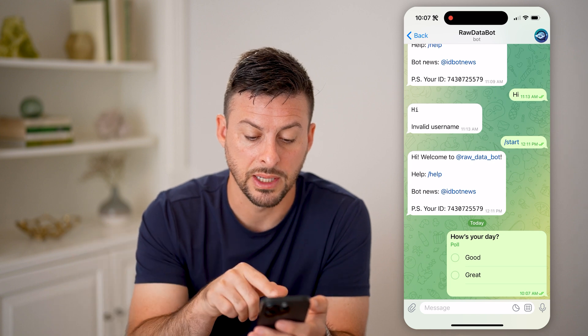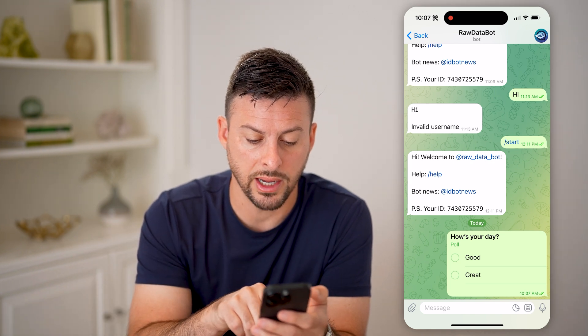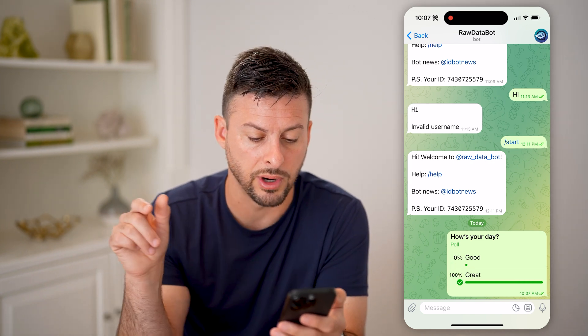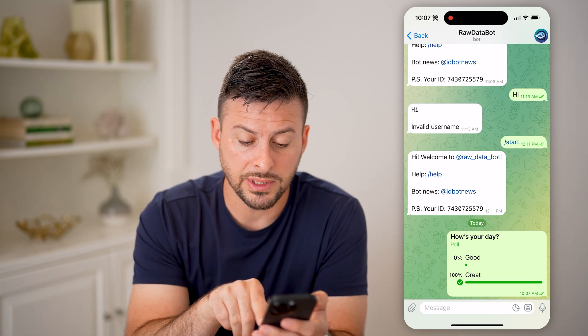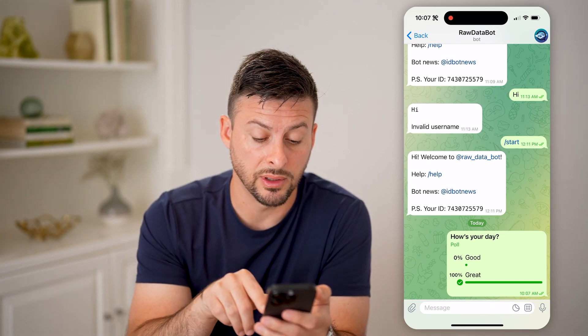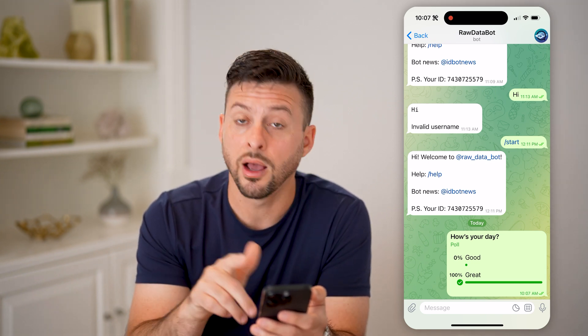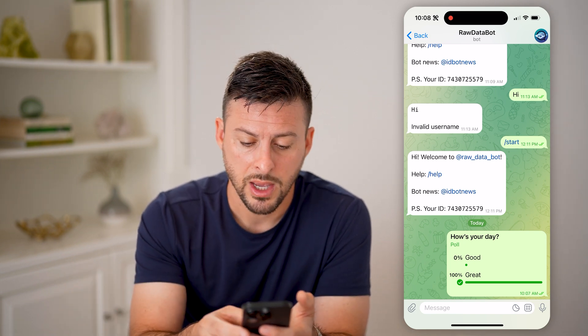Now you'll be able to see how's your day and the poll. I can say great here. It will say at the very bottom right that it's been delivered, and 100% of the responses are great — that was just me.